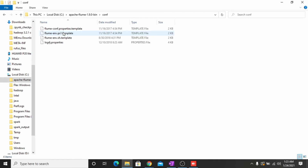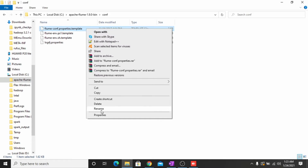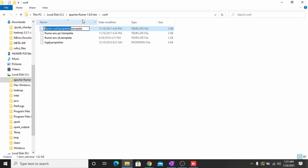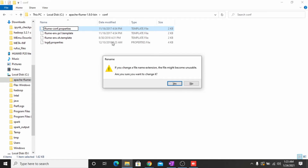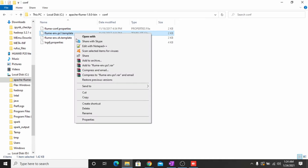Now you have to go to the configuration file directory. You can see three files with the template extension — you have to remove this extension. I remove the template extension from this file, then from this one, and from this one also.